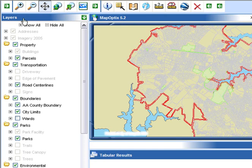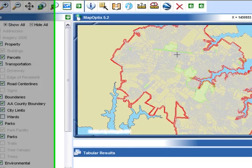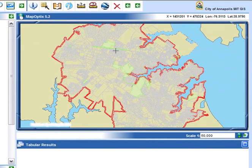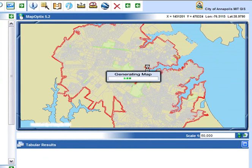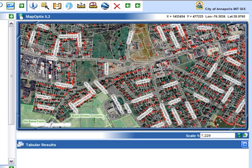The first tool in the set is the zoom in tool. By selecting it and finding a spot on the map that you wish to view in greater detail, left click and draw a rectangle around the area you wish to view. Afterwards it will zoom in, and in this case the aerial photography, the street names and some of the addresses now become visible.